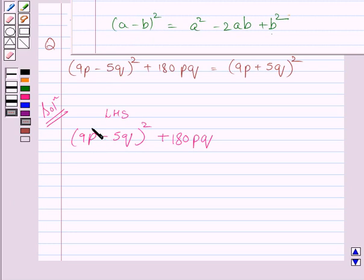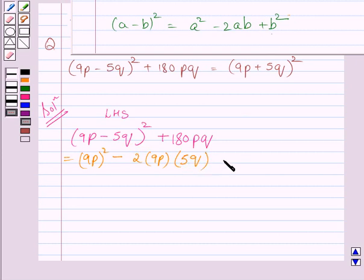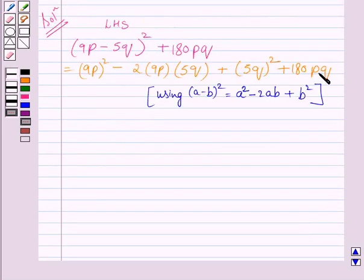Now substituting 9p for a and 5q for b on the right hand side of the identity, we get (9p minus 5q) whole square is equal to 9p raised to the power 2 minus 2 multiplied by 9p multiplied by 5q plus square of 5q, and this term, that is plus 180pq, is as it is.